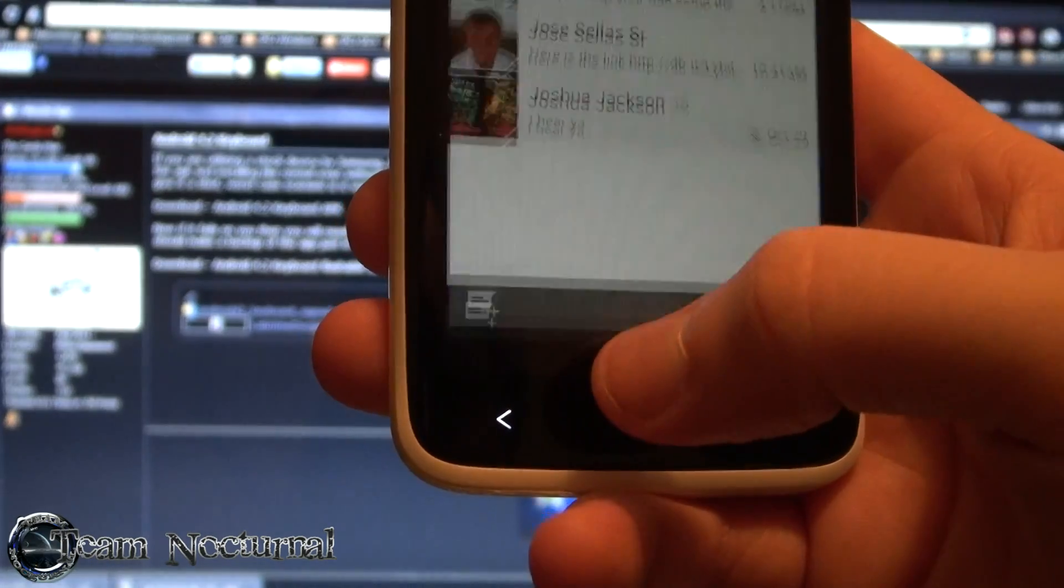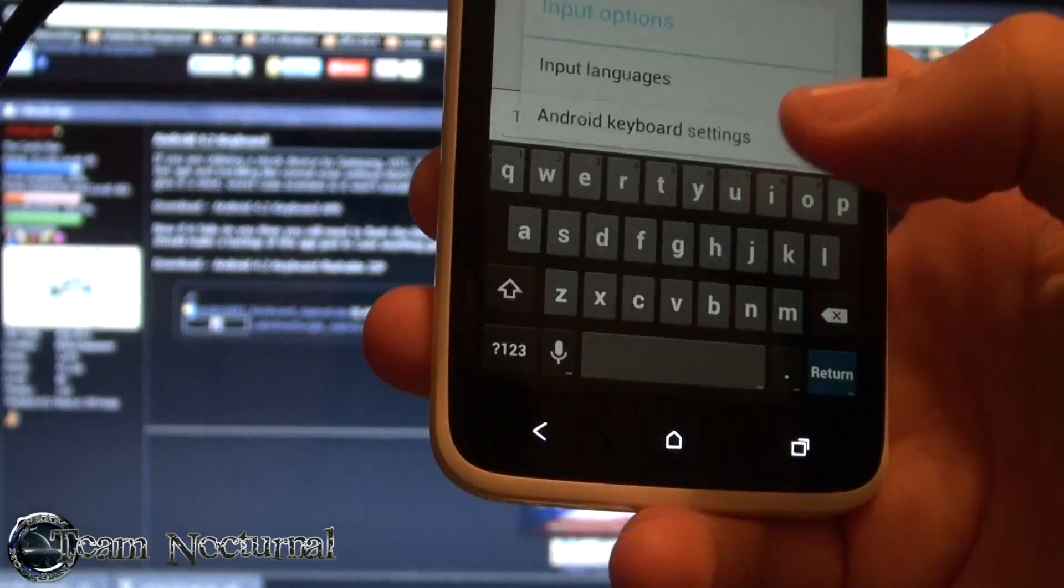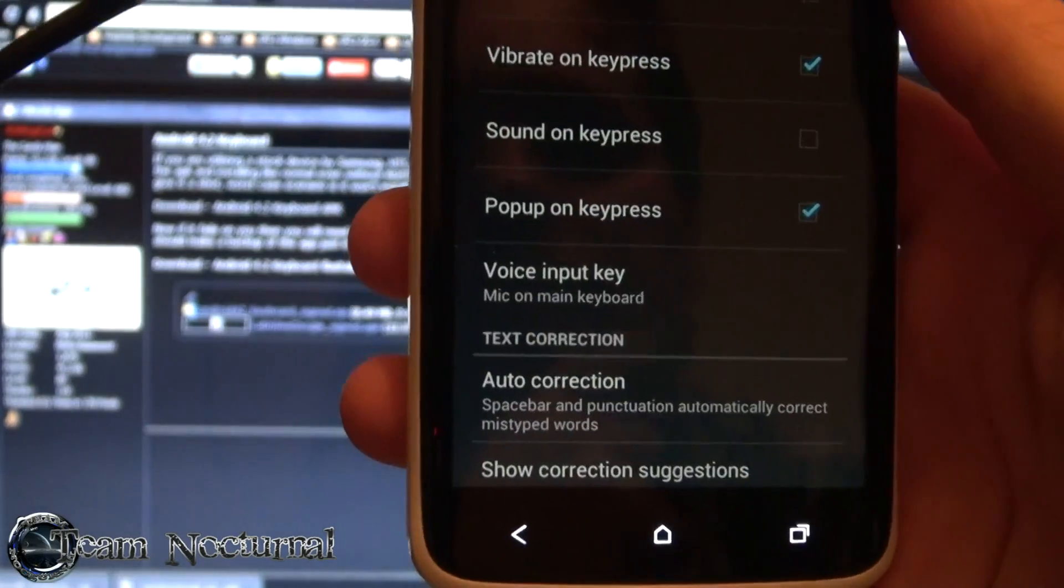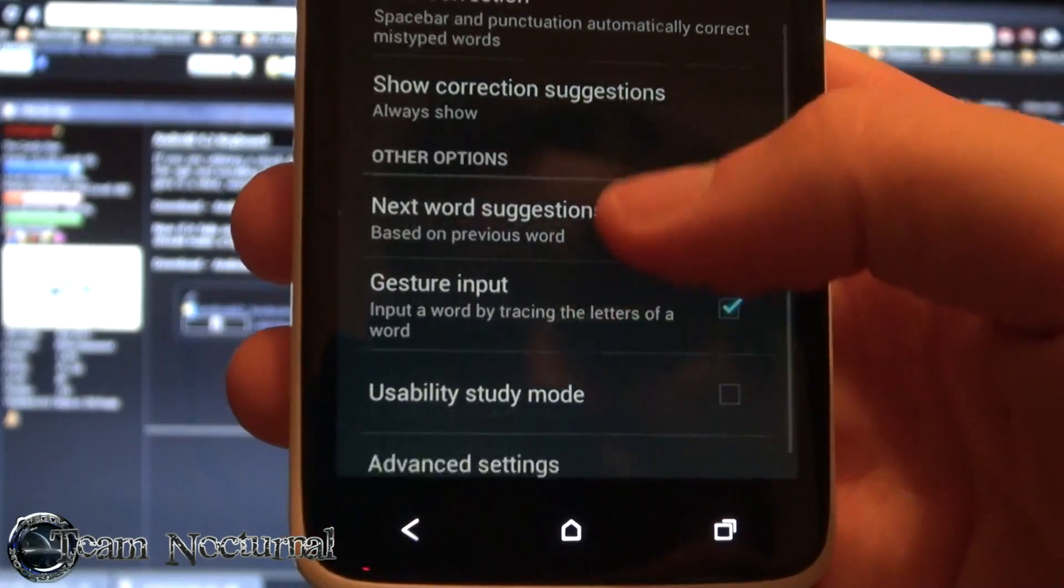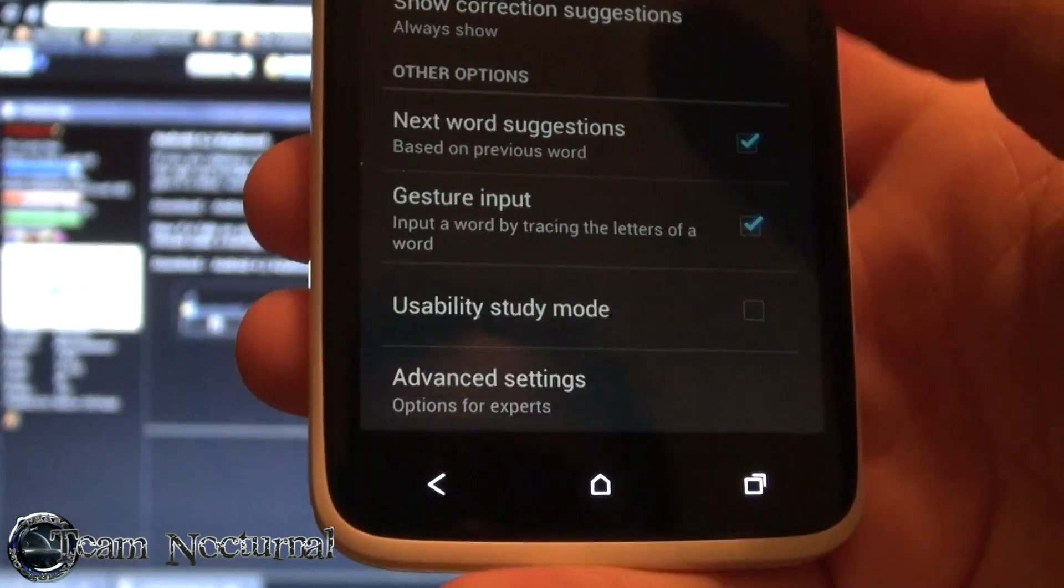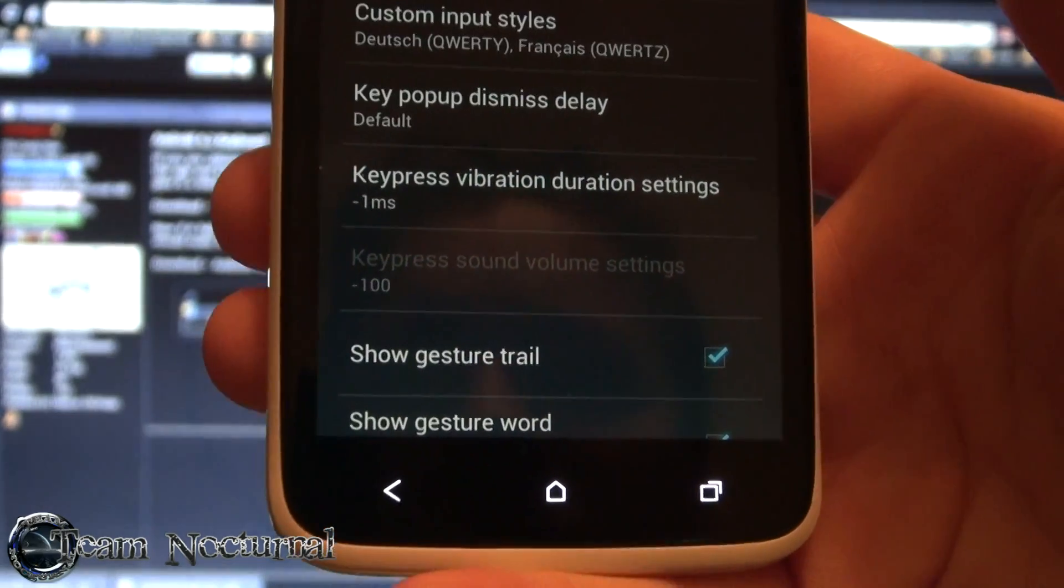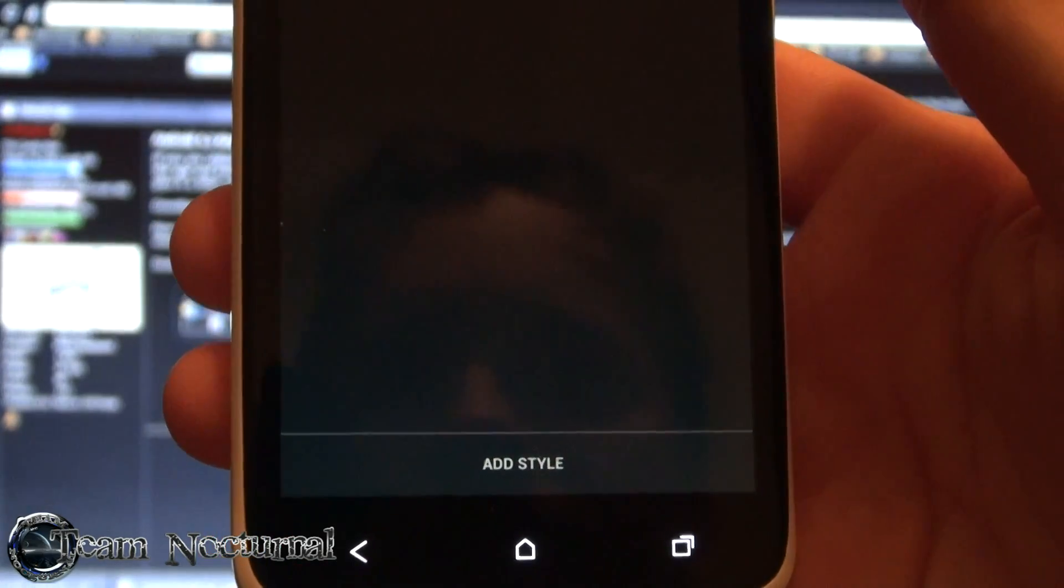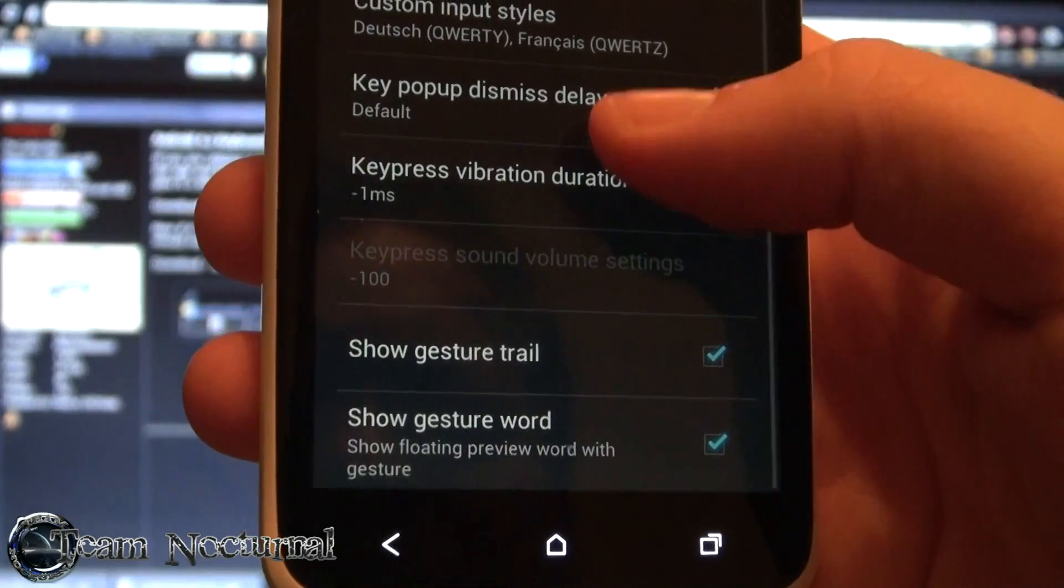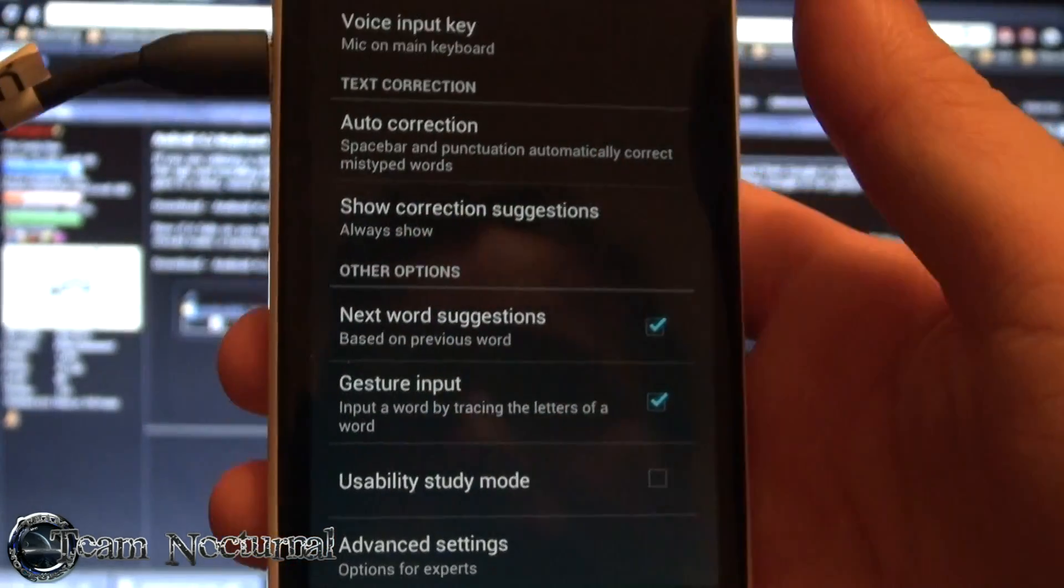Let me go ahead and enter the settings here. All right there you go, so it's got all the same settings the other keyboard does. You got gesture input, advanced settings, custom input styles. It's got two languages there, I don't know. I'll play around with it a little bit and see how it runs for me.